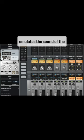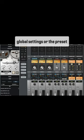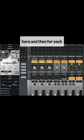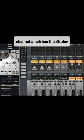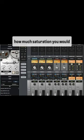You have one which emulates the sound of the Studer A800. You control the global settings or the preset for this tape machine over here. And then for each channel which has the Studer tape machine selected as its tape extension, you dial in how much saturation you would like.